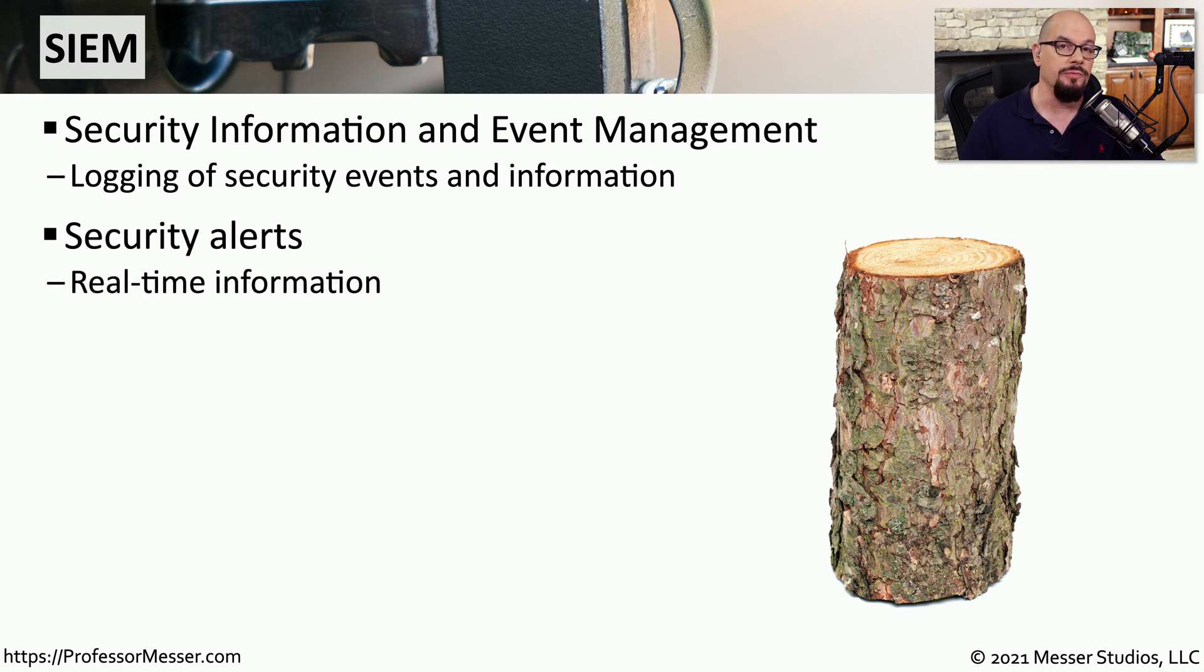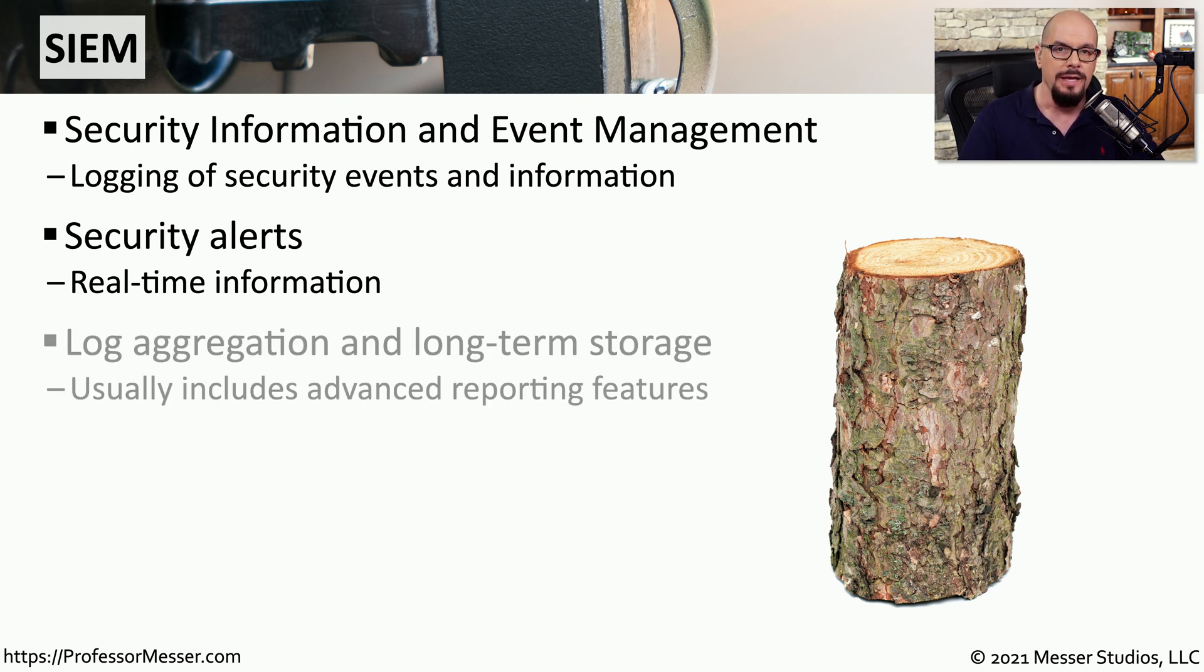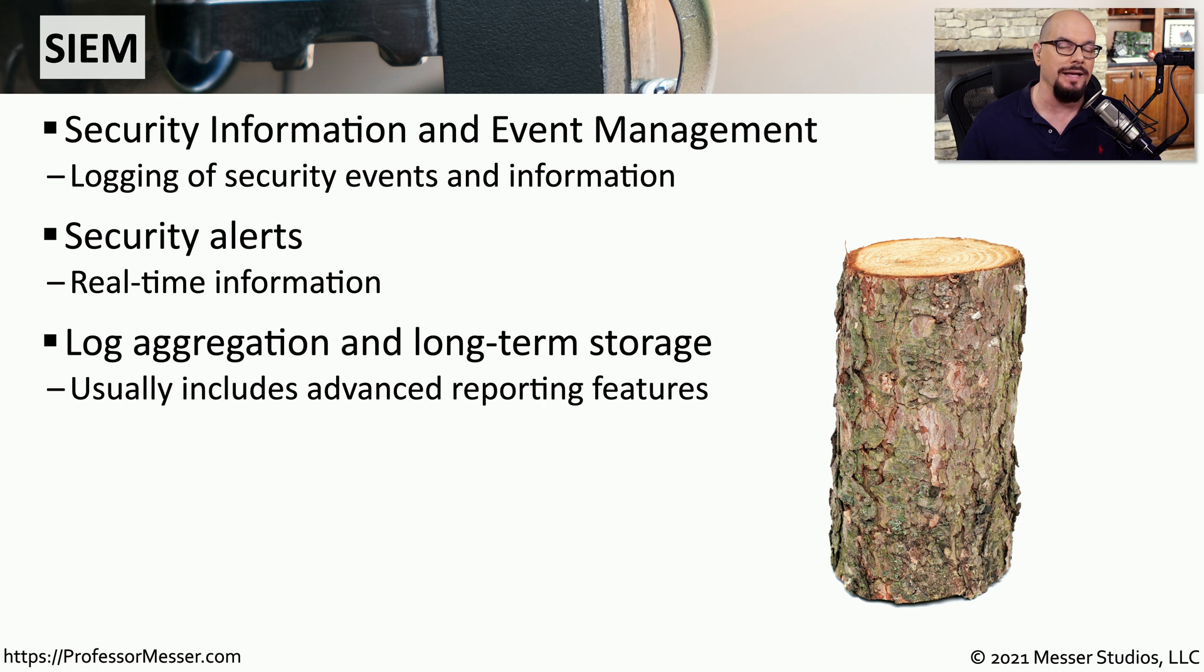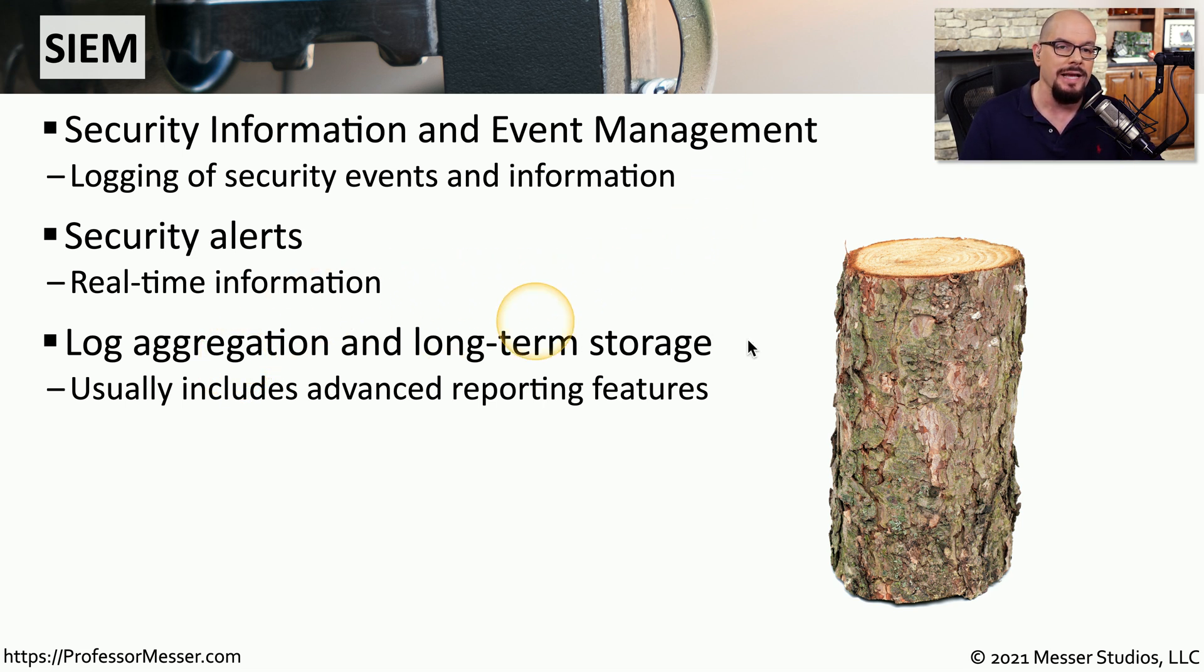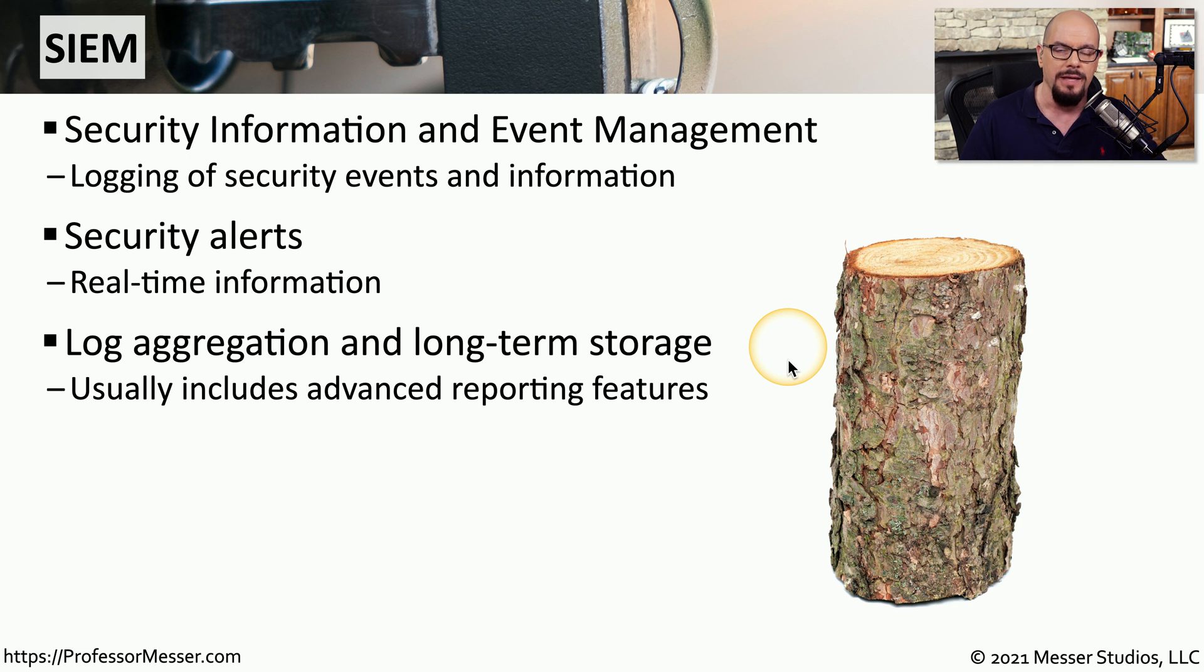This allows us to perform analysis of the data to create security alerts and real-time information about what's happening on the network right now. Since we have collected all of this log information, we're aggregating it into one place and creating long-term storage so that we can create extensive reports over a long period of time.